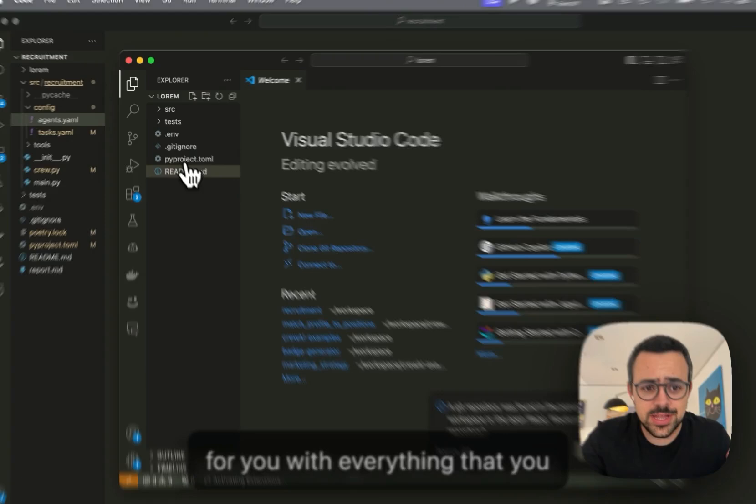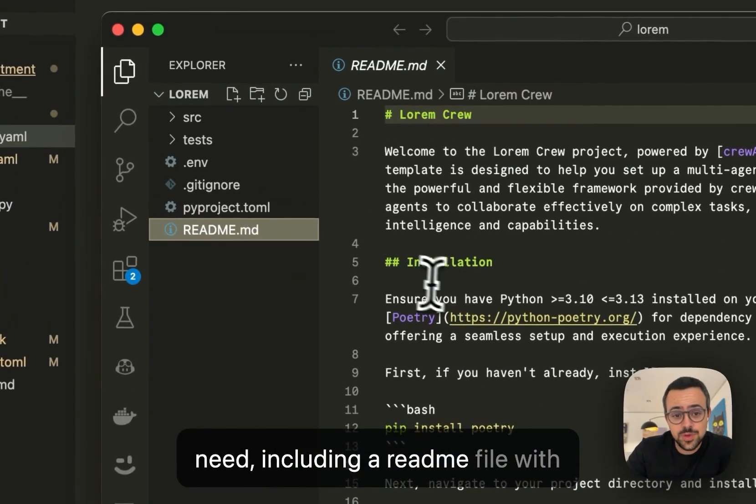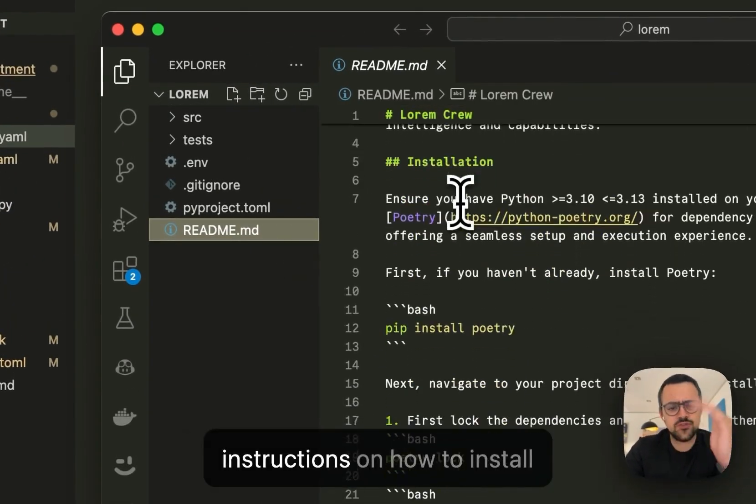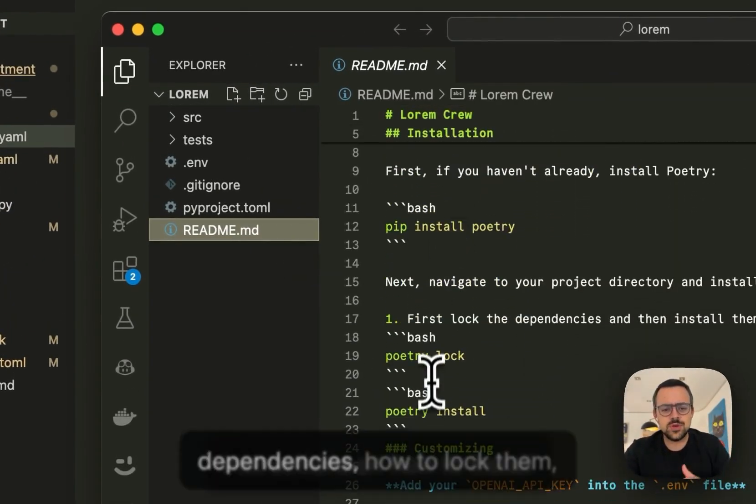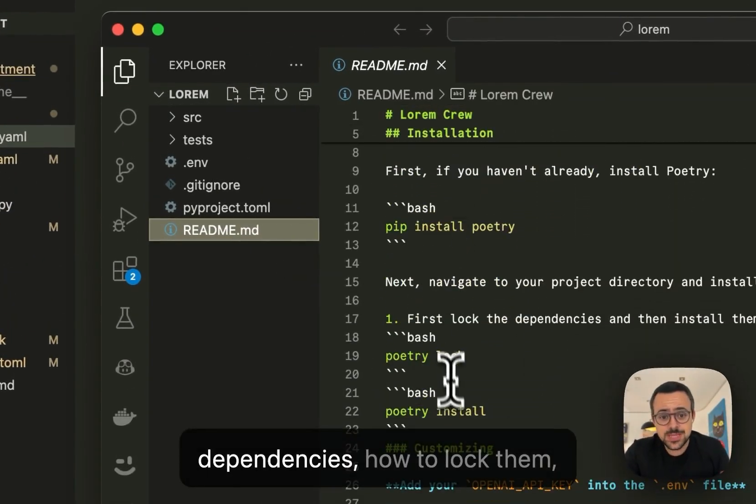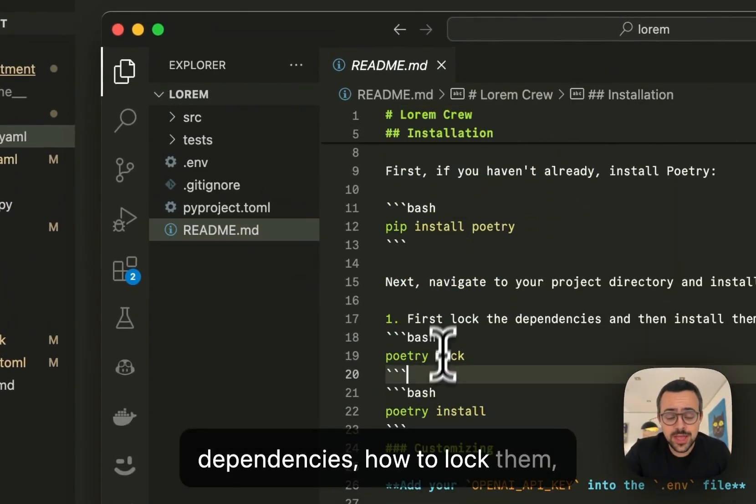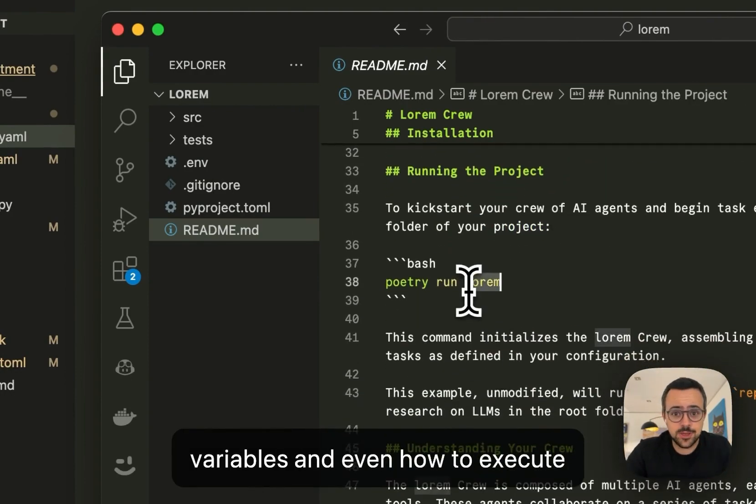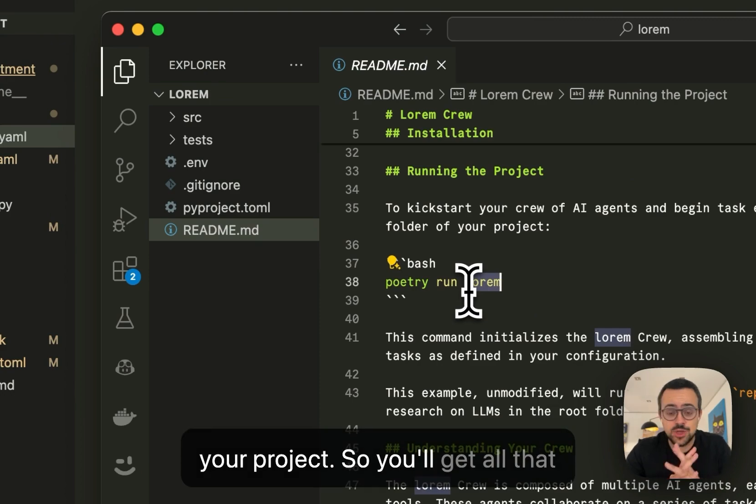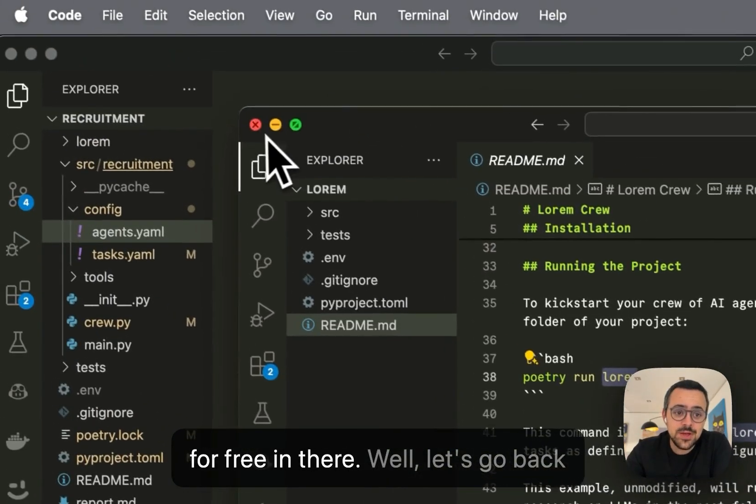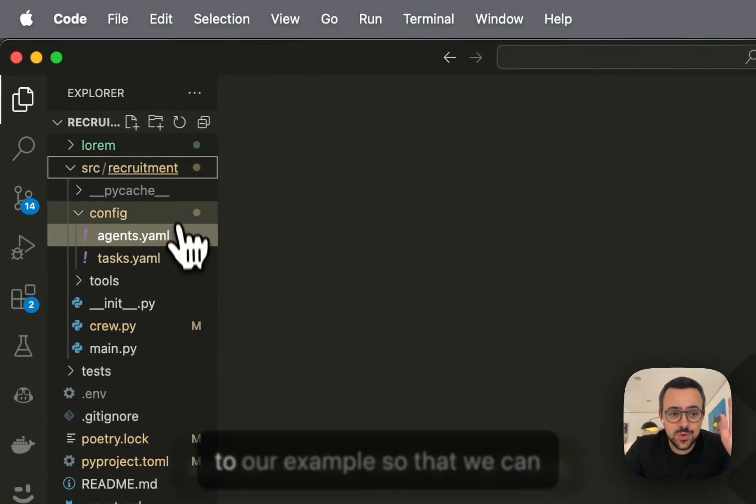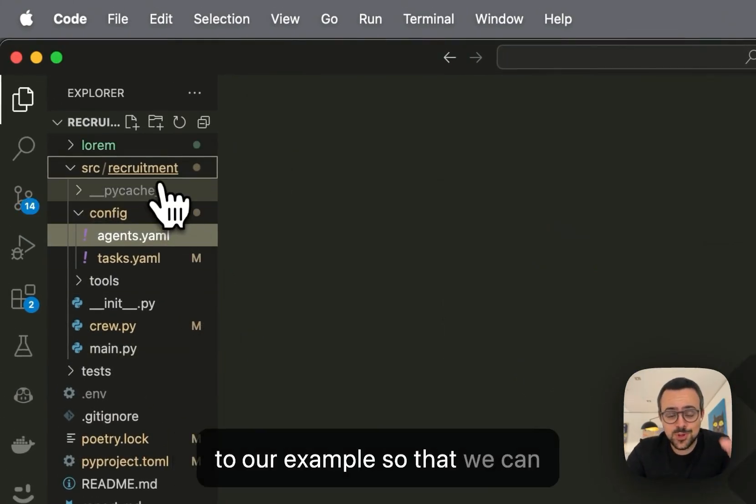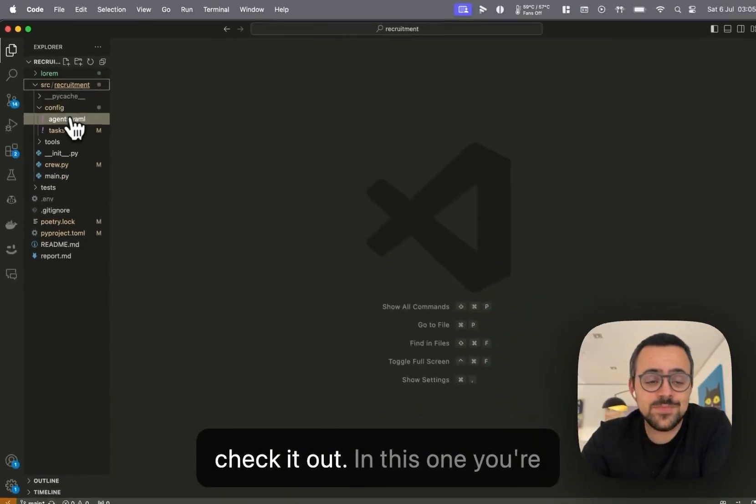whichever thing that you need, including a readme file with instructions on how to install dependencies, how to lock them, how to handle environment variables, and even how to execute your project. So you'll get all that for free in there. Let's go back to our new example so that we can check it out.